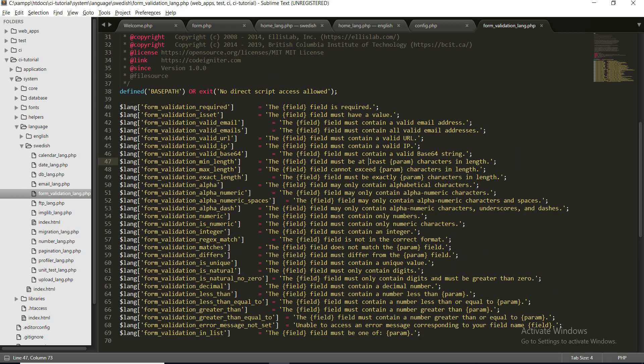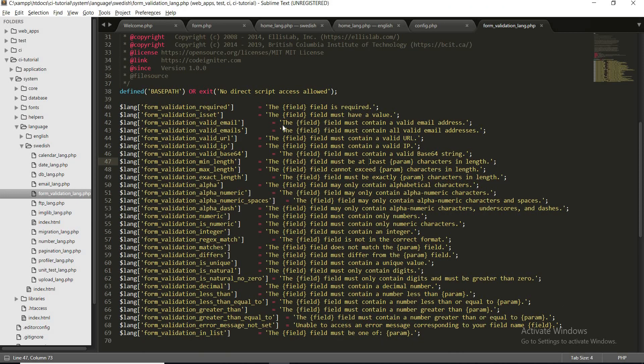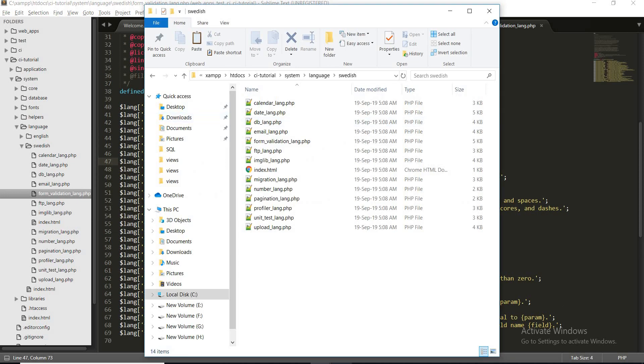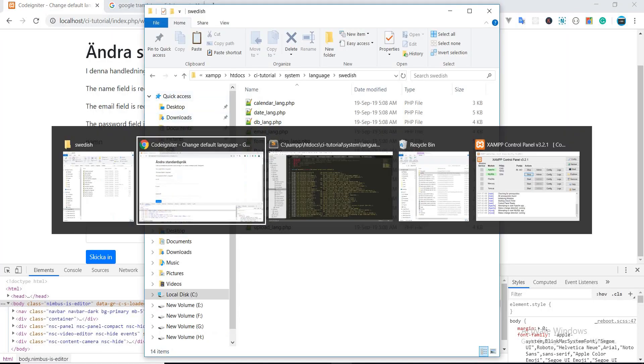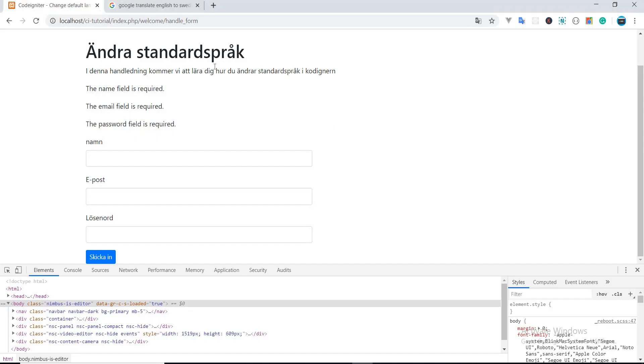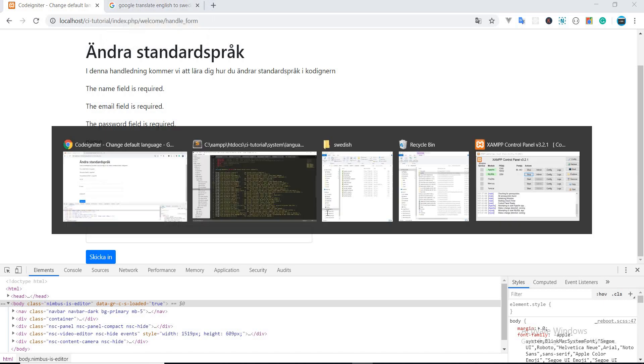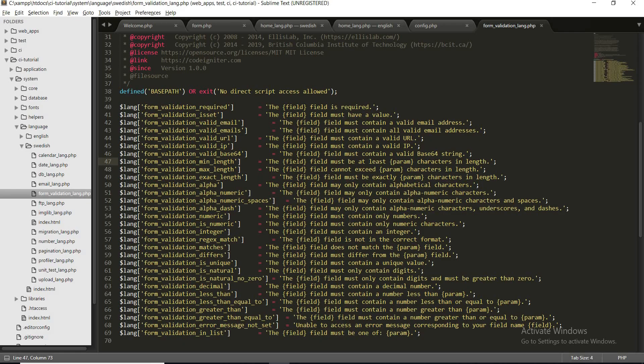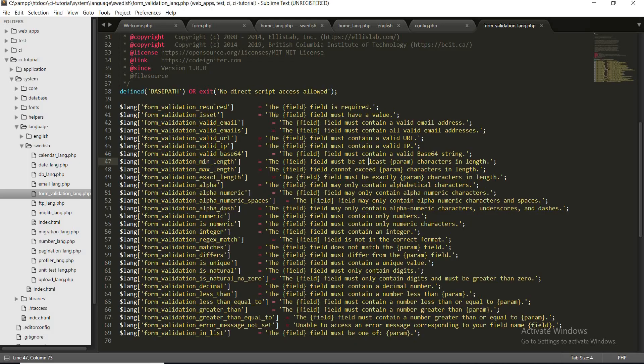So in my case, I am getting the error message 'the name field is required', so I will just only translate this string because I am not going to show you all the translation because it will take so much time. So I will show you a simple demo, and if you guys wish to change all the strings you can do it by one.